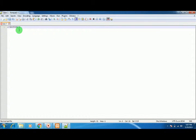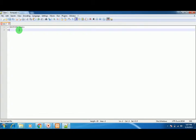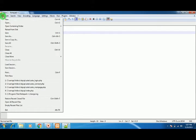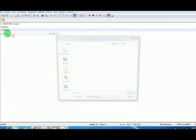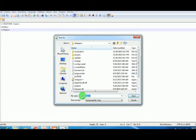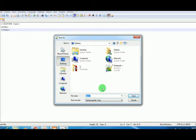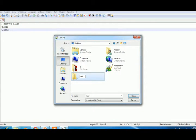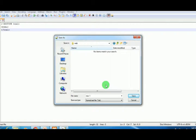First, let's save this file. I'm going to save it on my desktop. I'll make a folder named 'web,' and inside this folder, I'll be storing index.html.